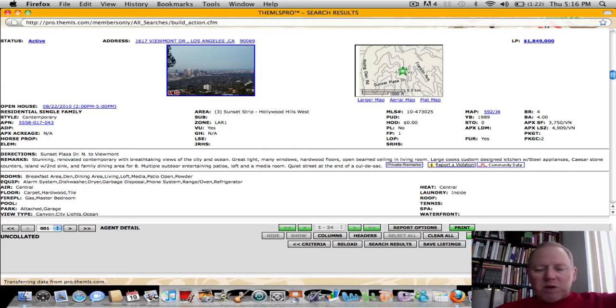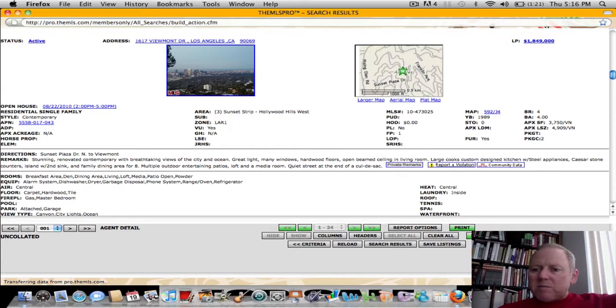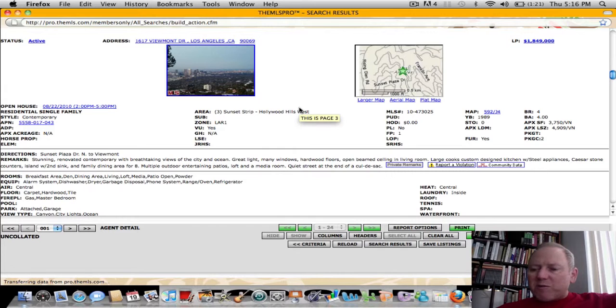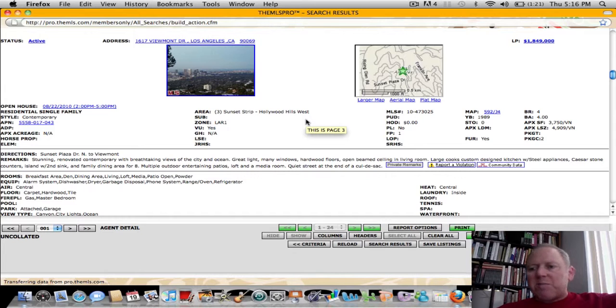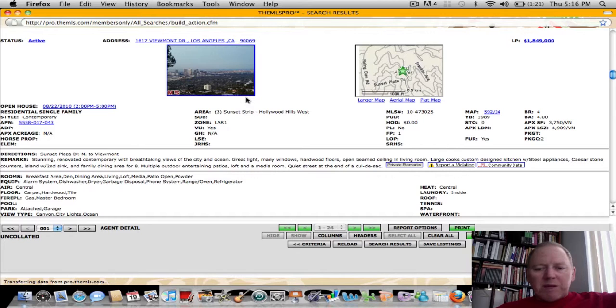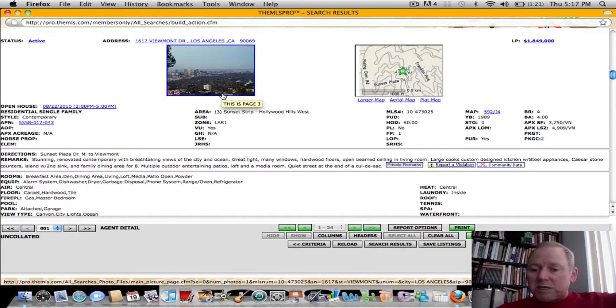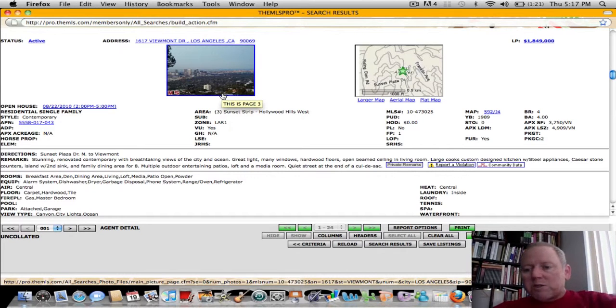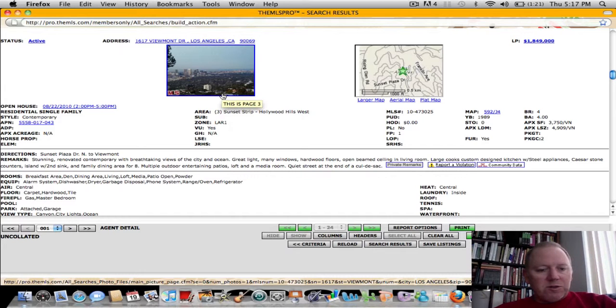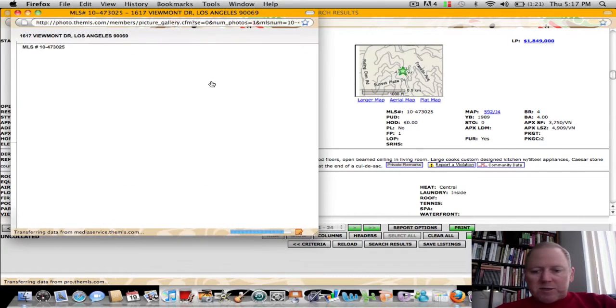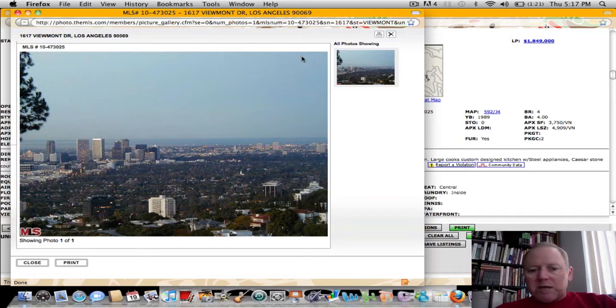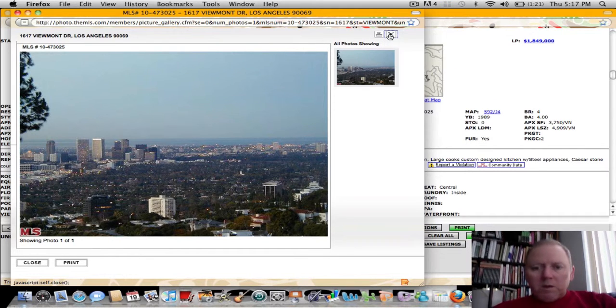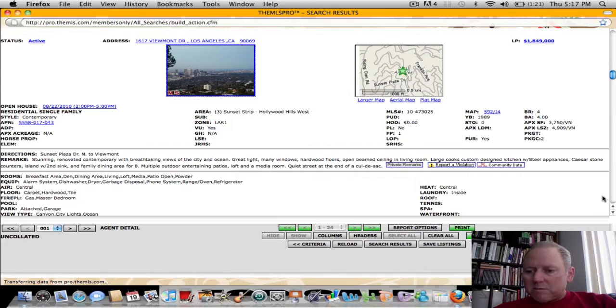The next home, 1617 Viewmont Drive. This is in the Hollywood Hills West. Built in 1989. Four bedrooms, four baths, 3,750 square feet on a 4909 square foot lot. It's offered at $1,849,000. Breathtaking views of the city and ocean. Great light, many windows, hardwood floors, open beam ceiling, cook's kitchen, stainless steel appliances, Caesar stone counters. It's on the end of a cul-de-sac. Wish there were pictures. Great view. Definitely a nice view for that home.